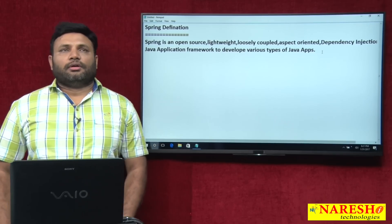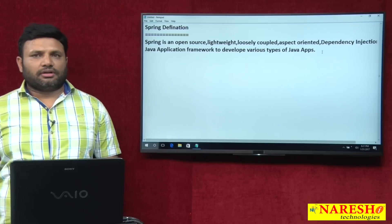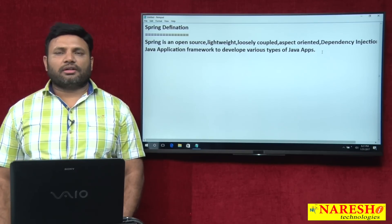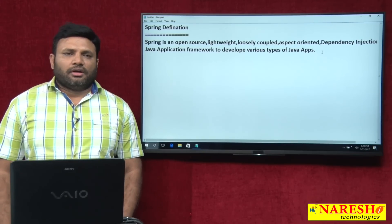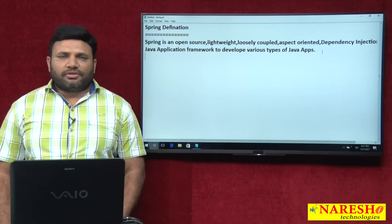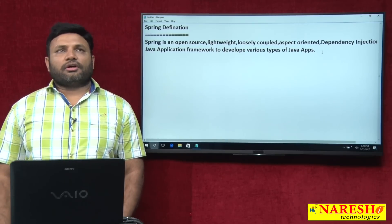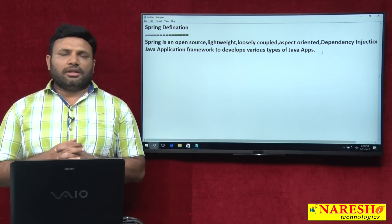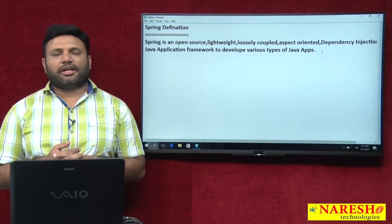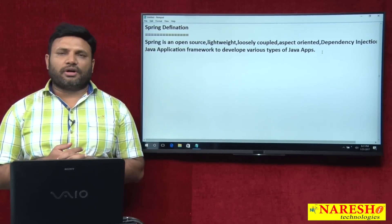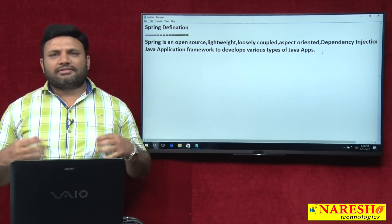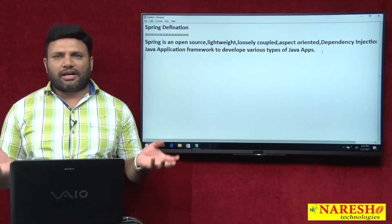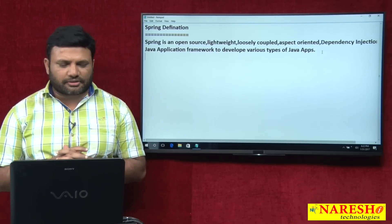Hi friends, my name is Natras. In this video I am going to talk about the definition of Spring. If you observe the other video, there I talked about certain terminologies of the Spring definition. In this video I am going to cover the remaining terminologies of the Spring definition. But let us summarize what I have talked in the other video, which I called Part 1 of the Spring definition.